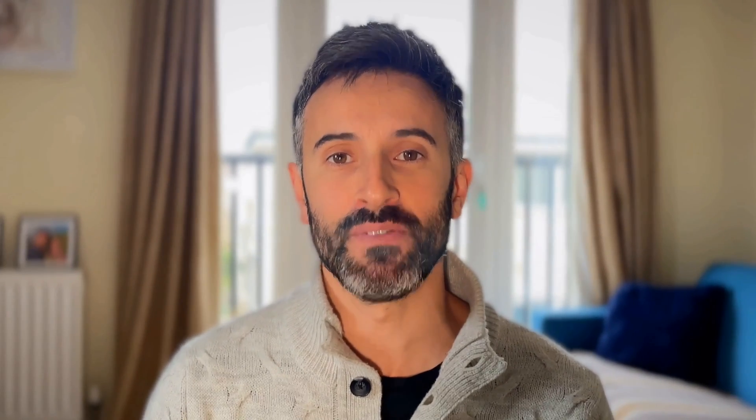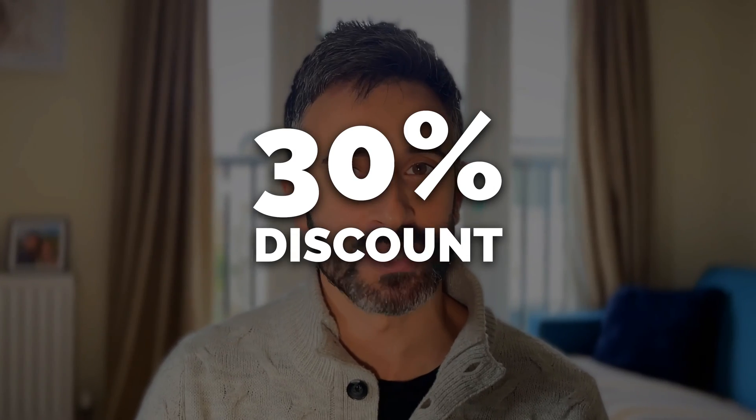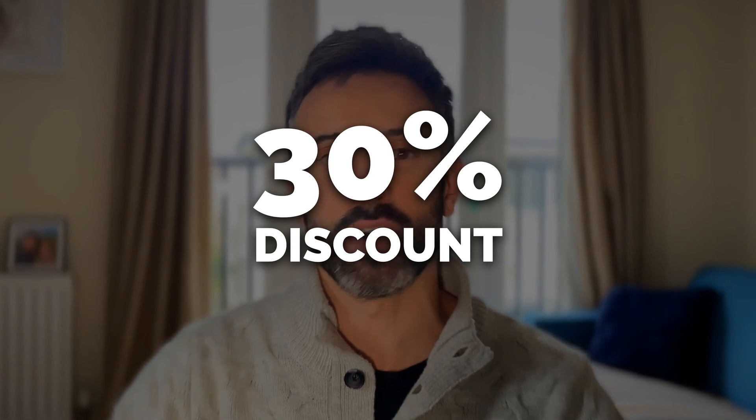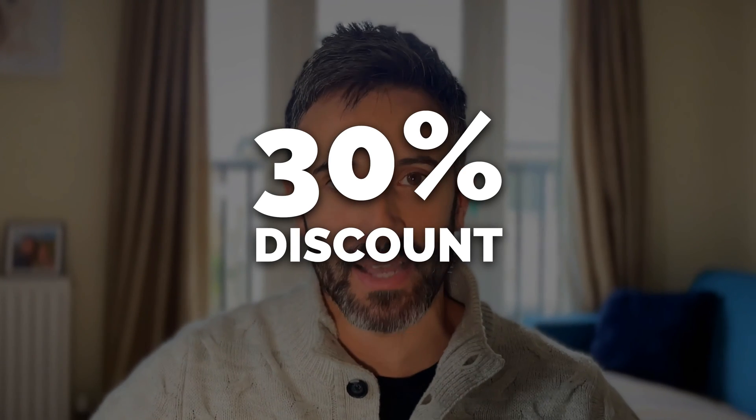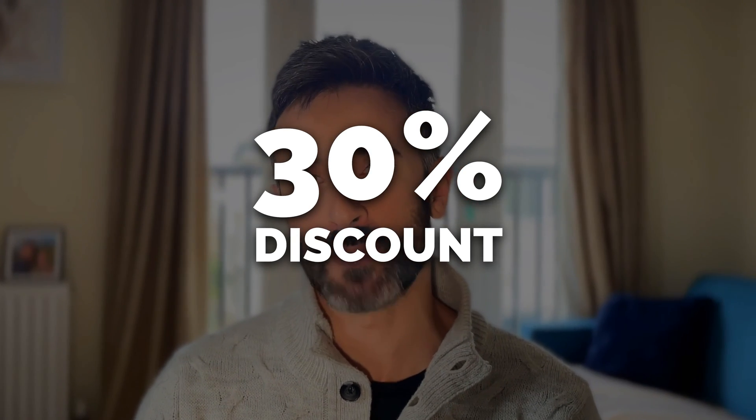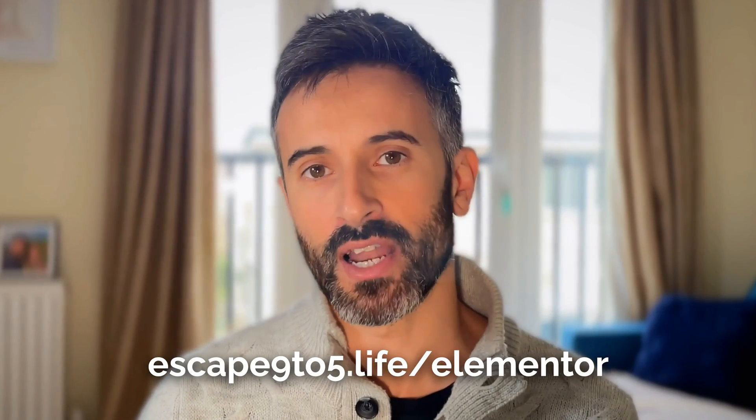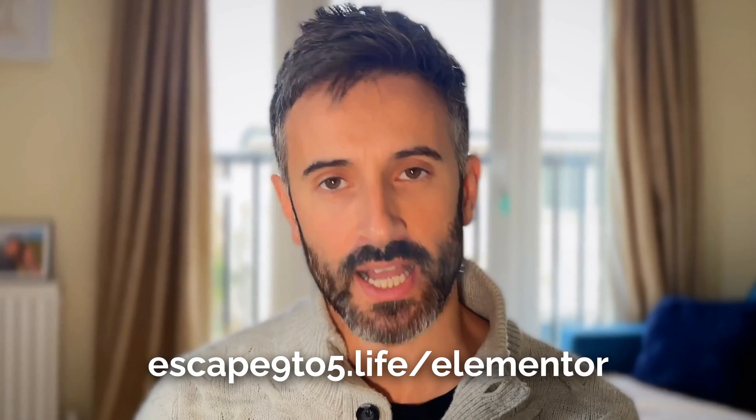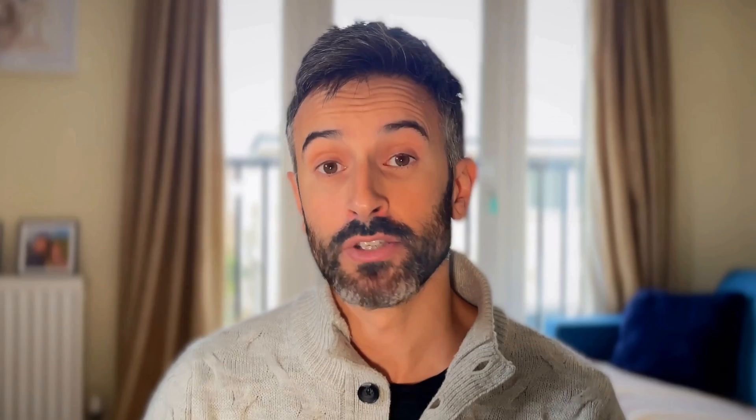In case you want to give it a go, well, you know me, right? I have an offer for everything. And with Elementor, since I love it and I've been using it for a long time, I can give you a 30% discount on any plan that you can find on the Elementor website. If you use the link in the description or you use the link that you see right now, escape9to5.live forward slash Elementor, you're going to get a 30% discount on every plan. And so this is the kind of offer that you can't say no to.